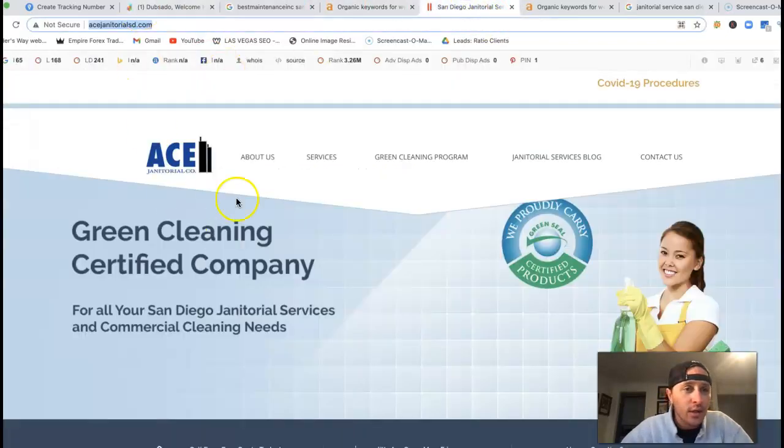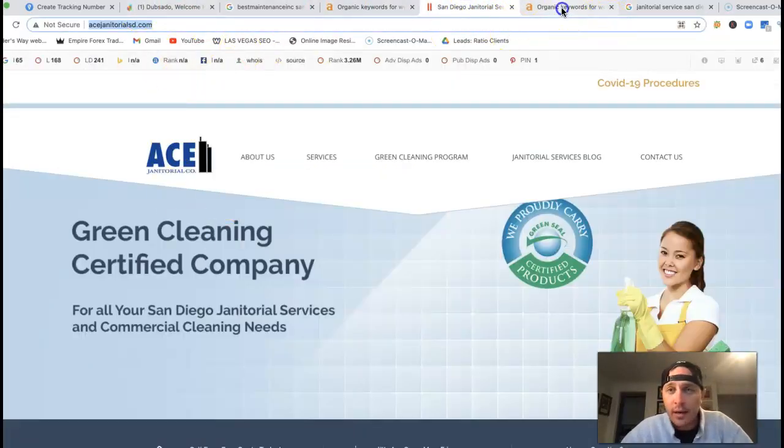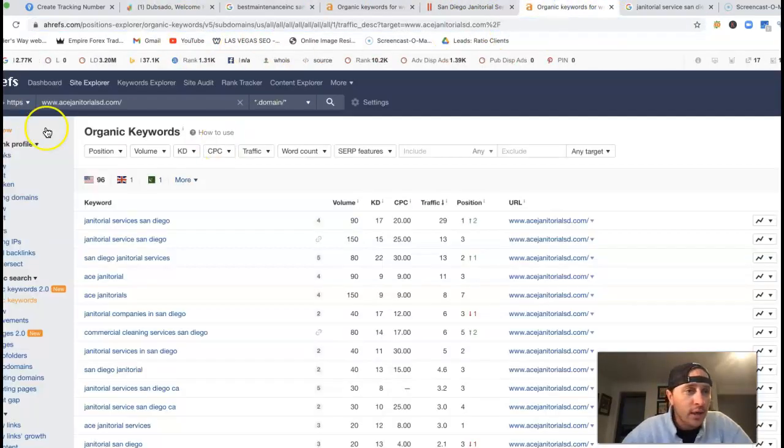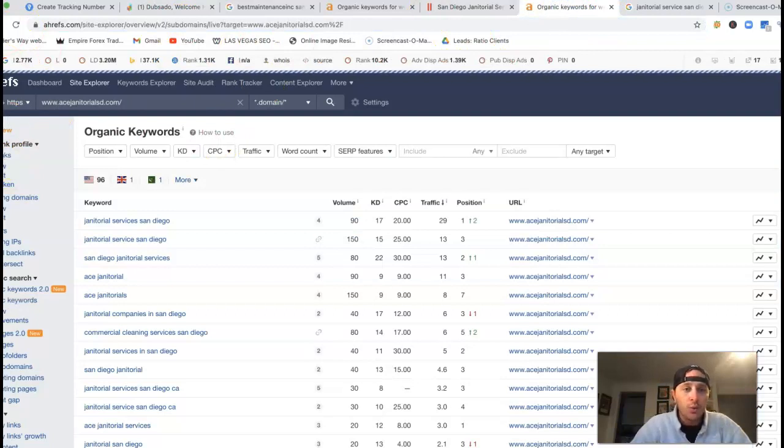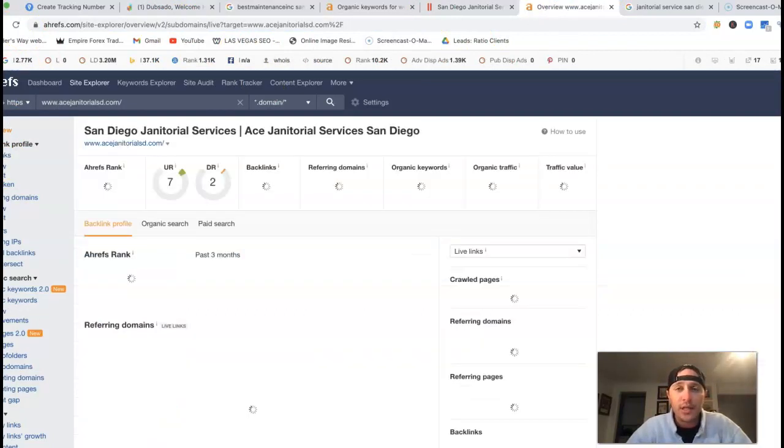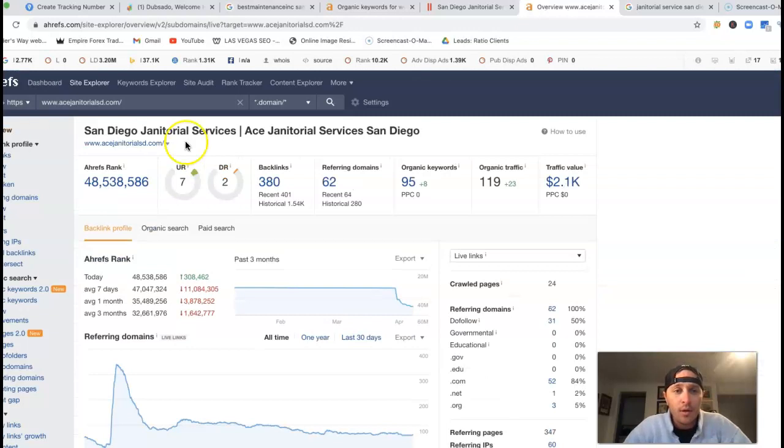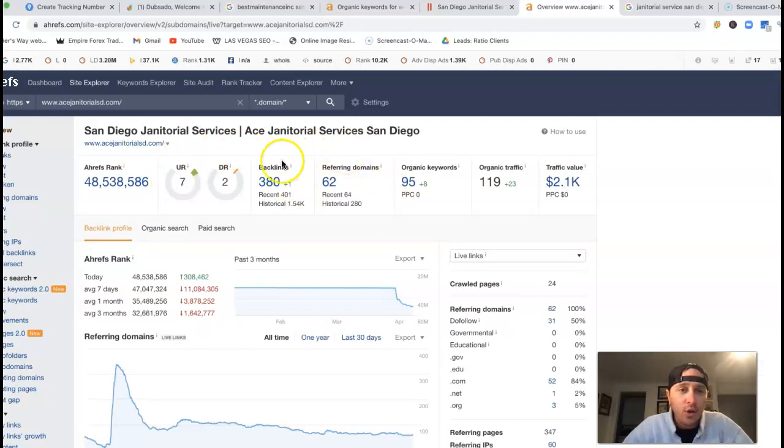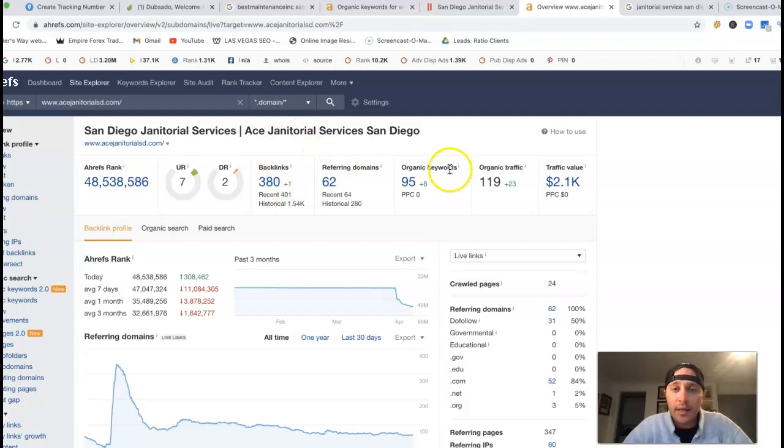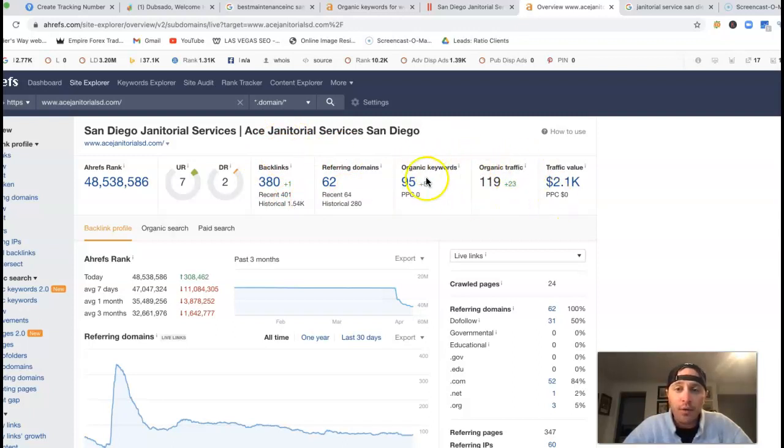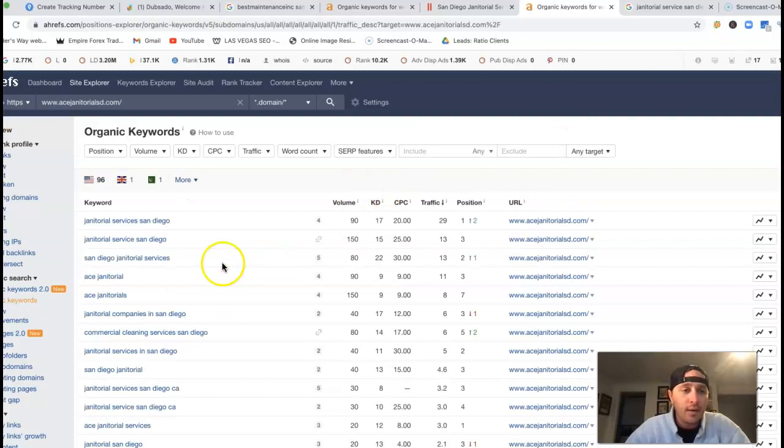I took this URL from this guy's site and stuck it inside Ahrefs. Ahrefs is a tool that lets me see what happens behind the scenes of a site. They got 62 referring domains pushing back 380 backlinks, 95 keywords, which in return gets them over 100 clicks to their site.